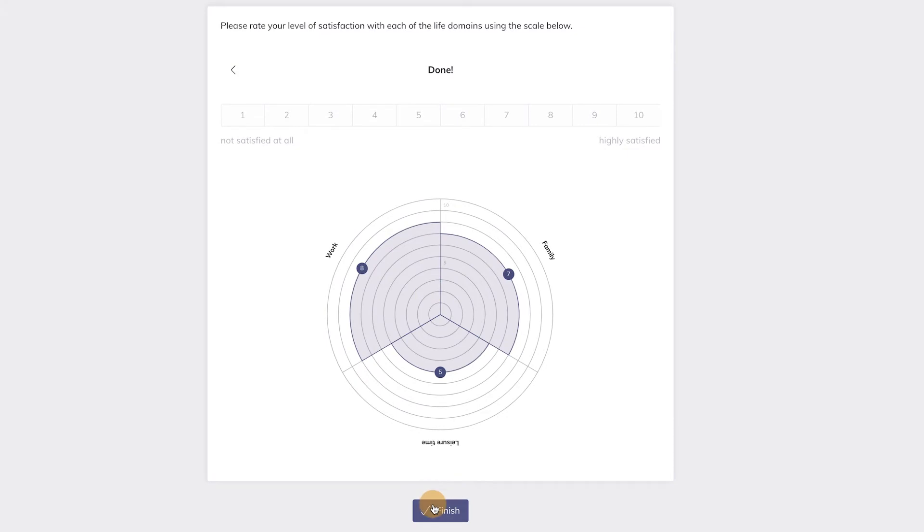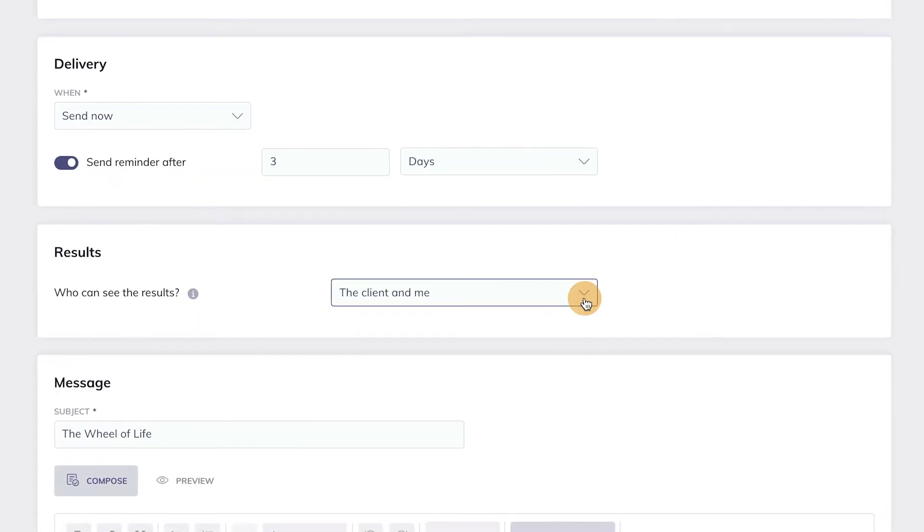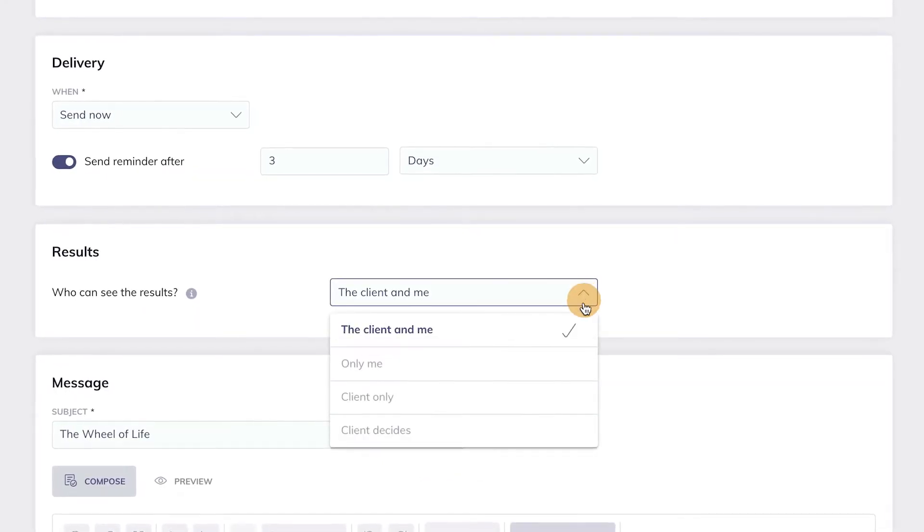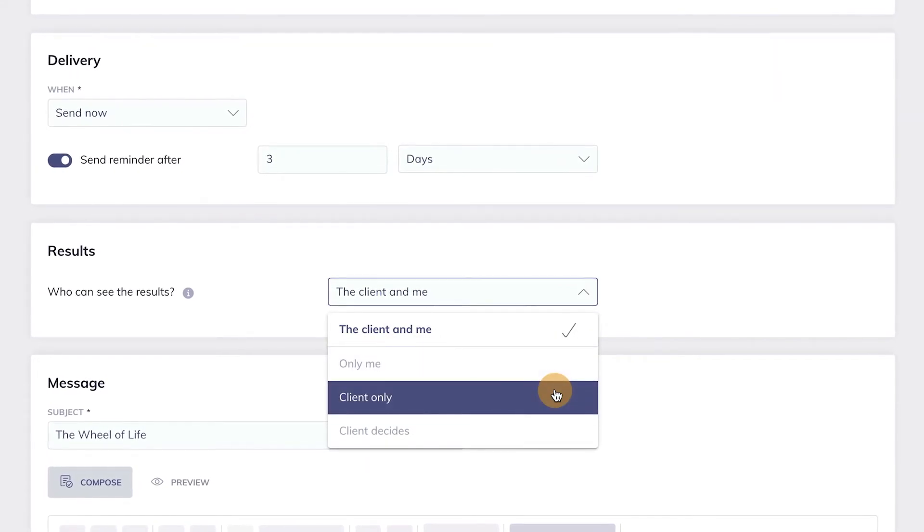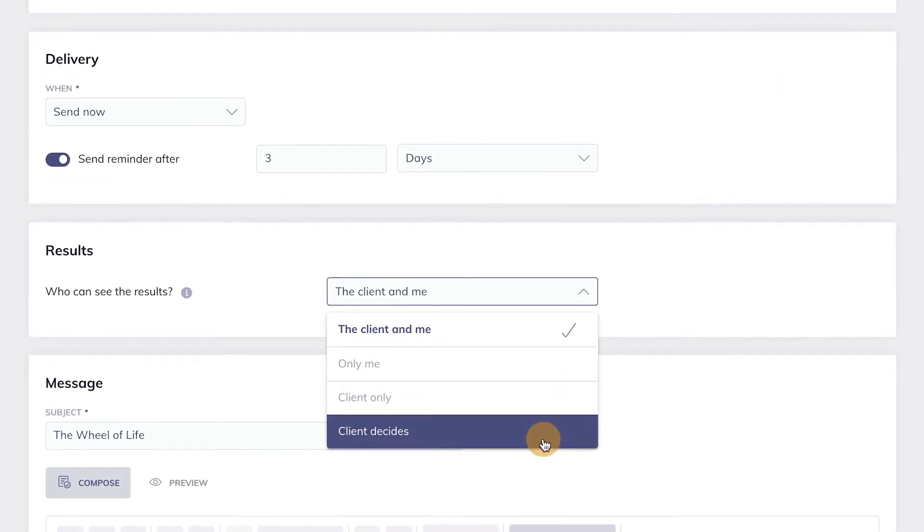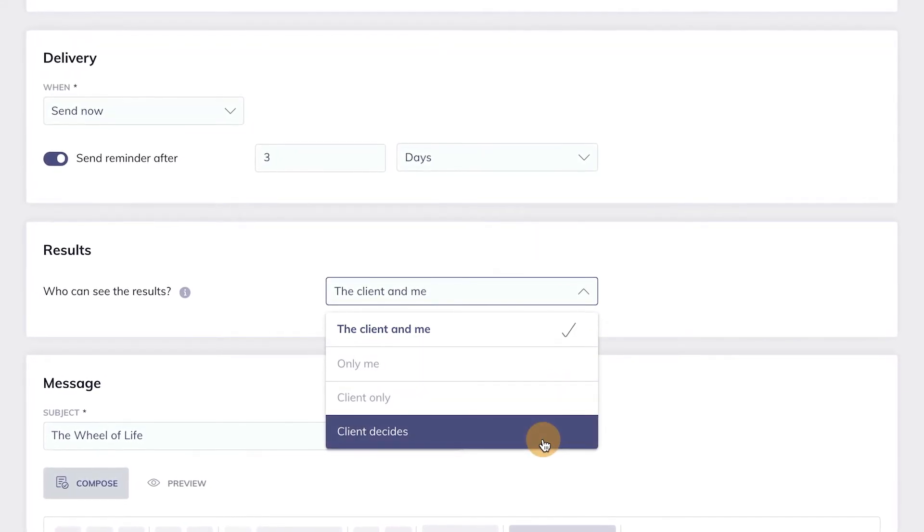When the client is done, they press Finish, and the results will now be submitted. You can choose whether you want to see your client's results, whether you want them to stay private, or let your client decide.